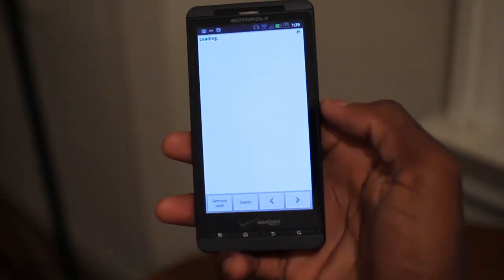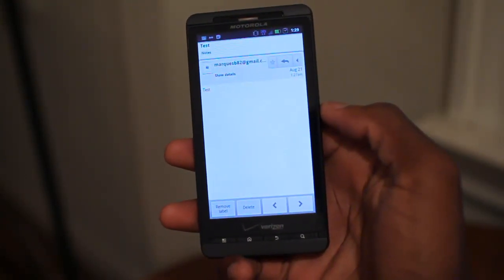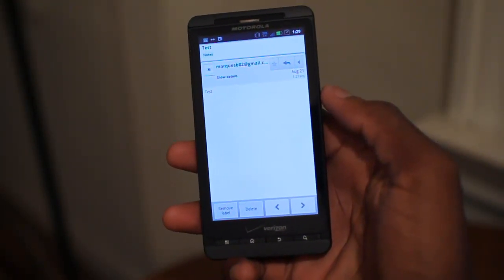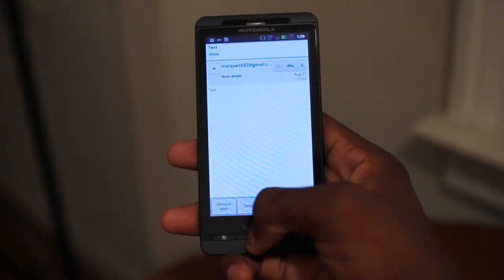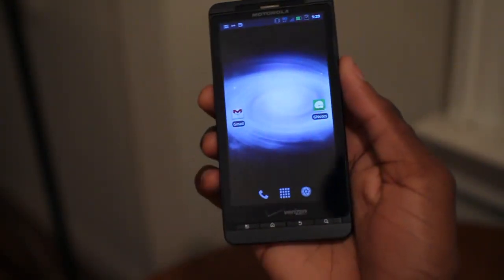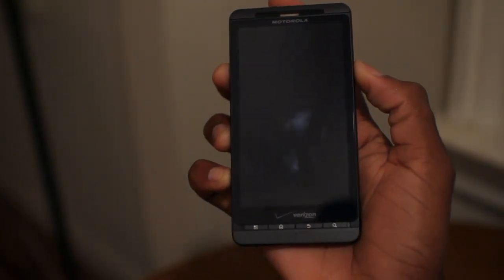Again, this is GNotes. It's available in the Android market, it is a free application, and you can check out the link at the Droid Dog article or the Droid Dog website. This has been MKBHD. Thanks for watching this quick video review, and I'll talk to you guys next week. Peace.